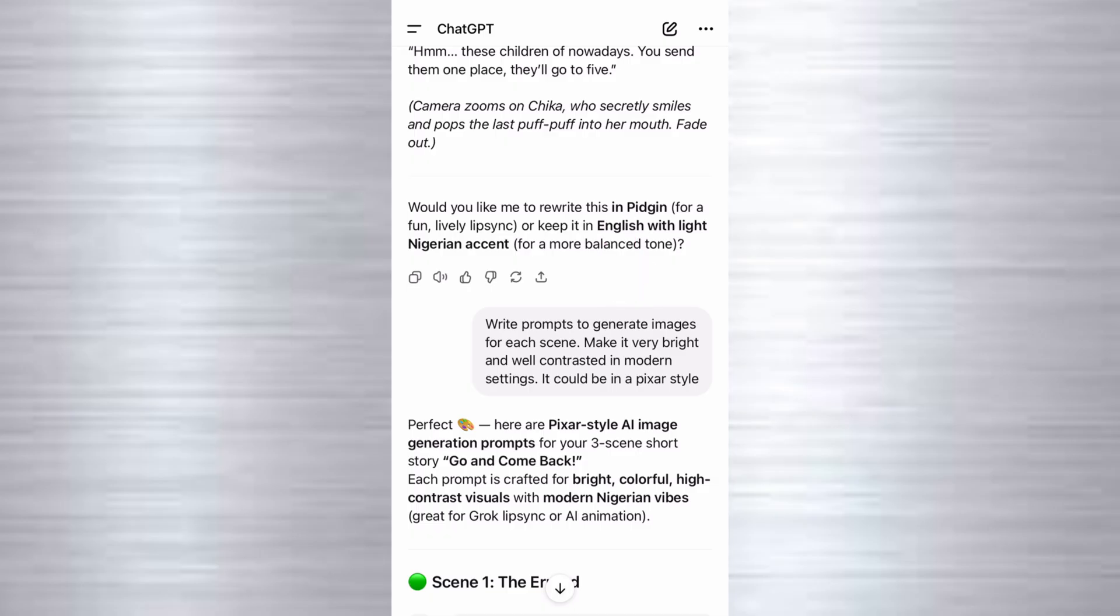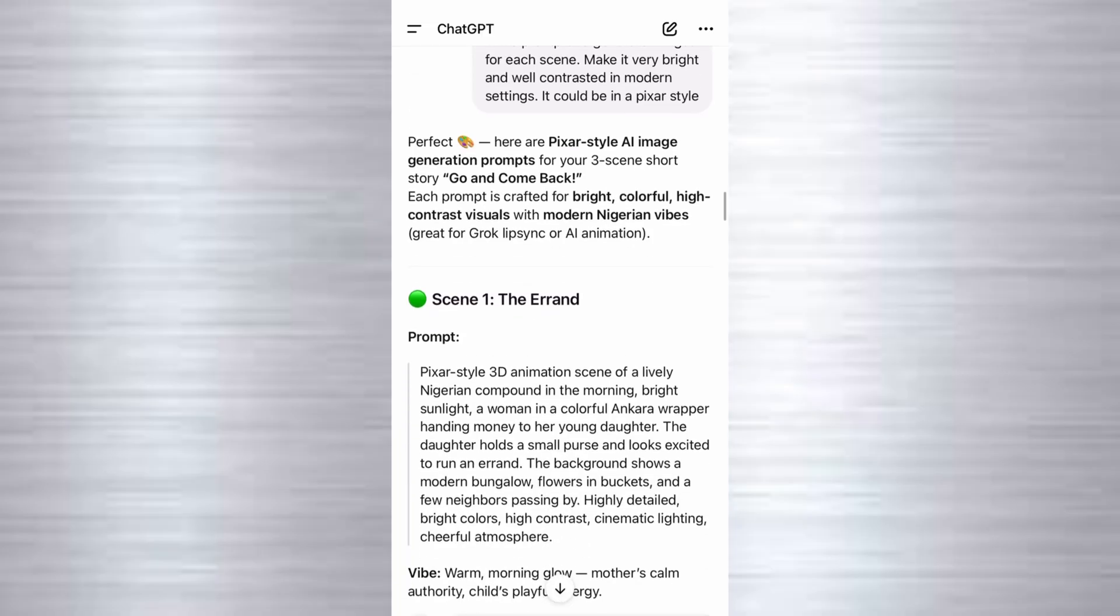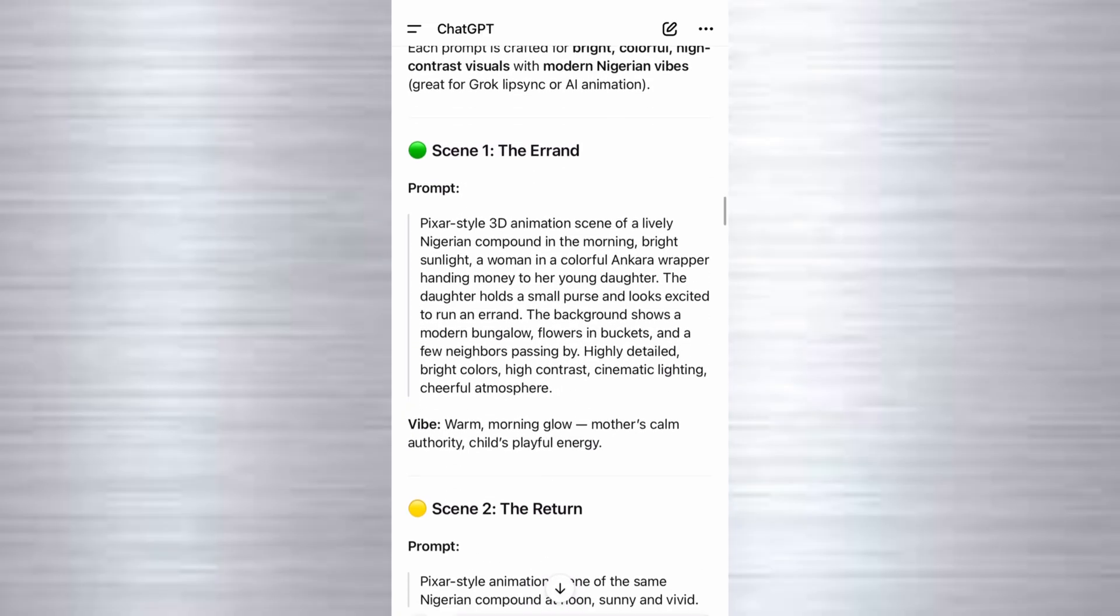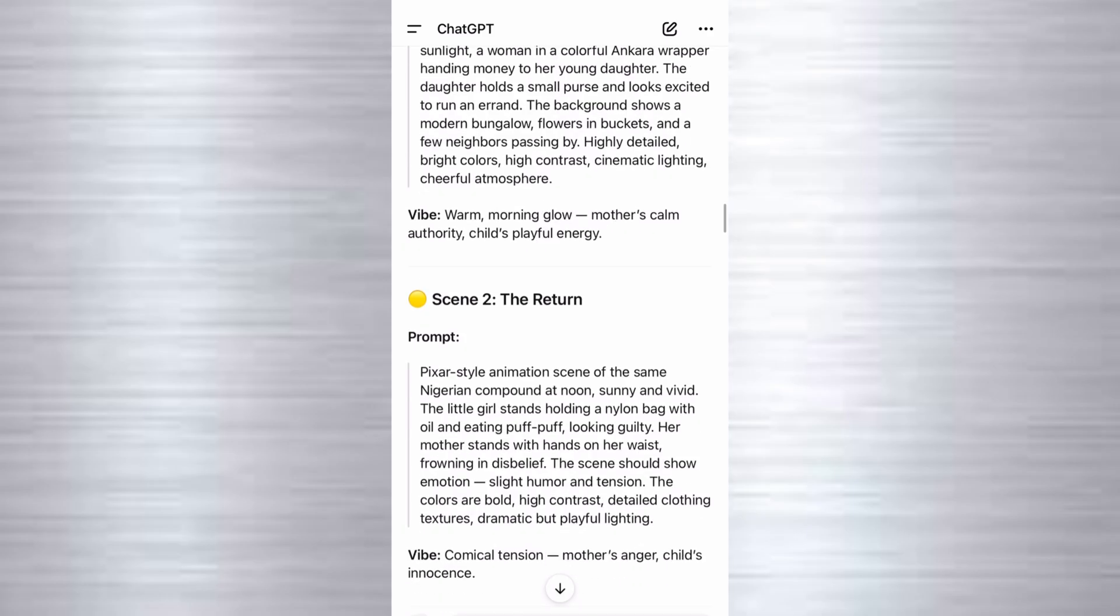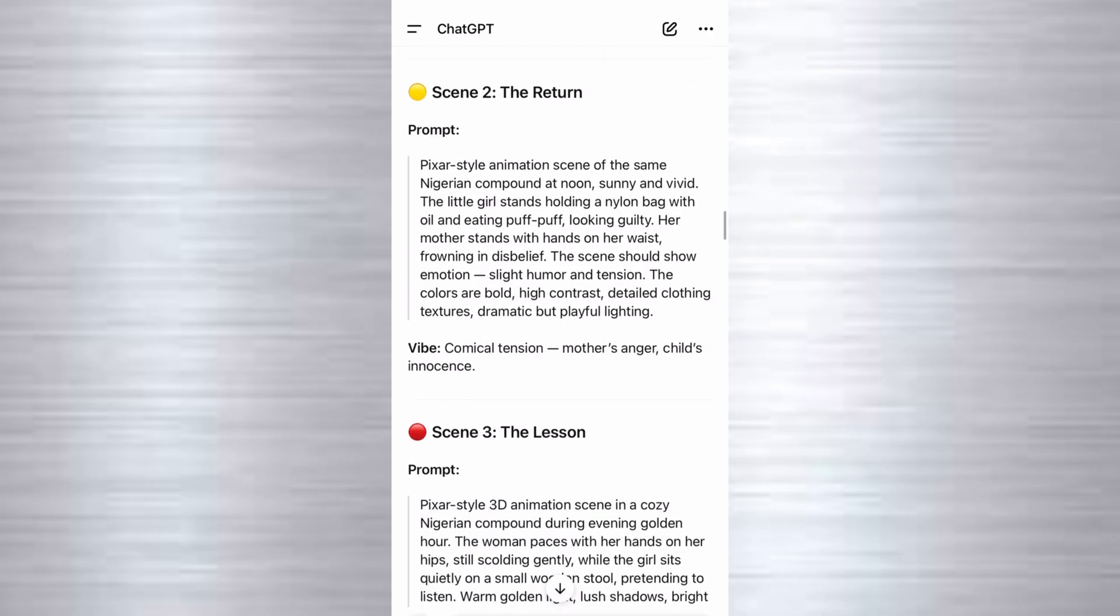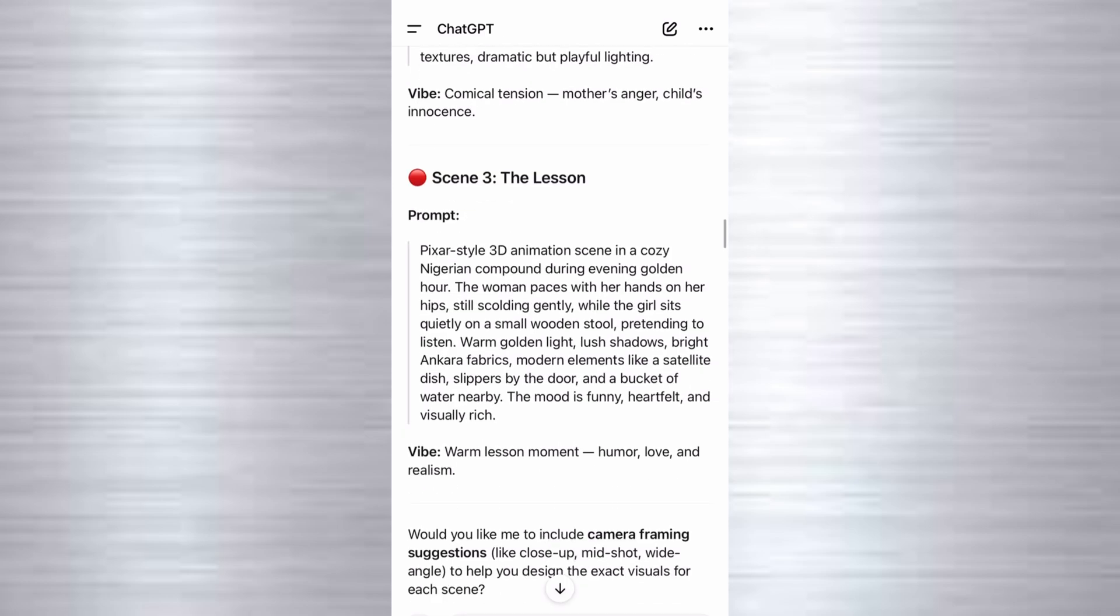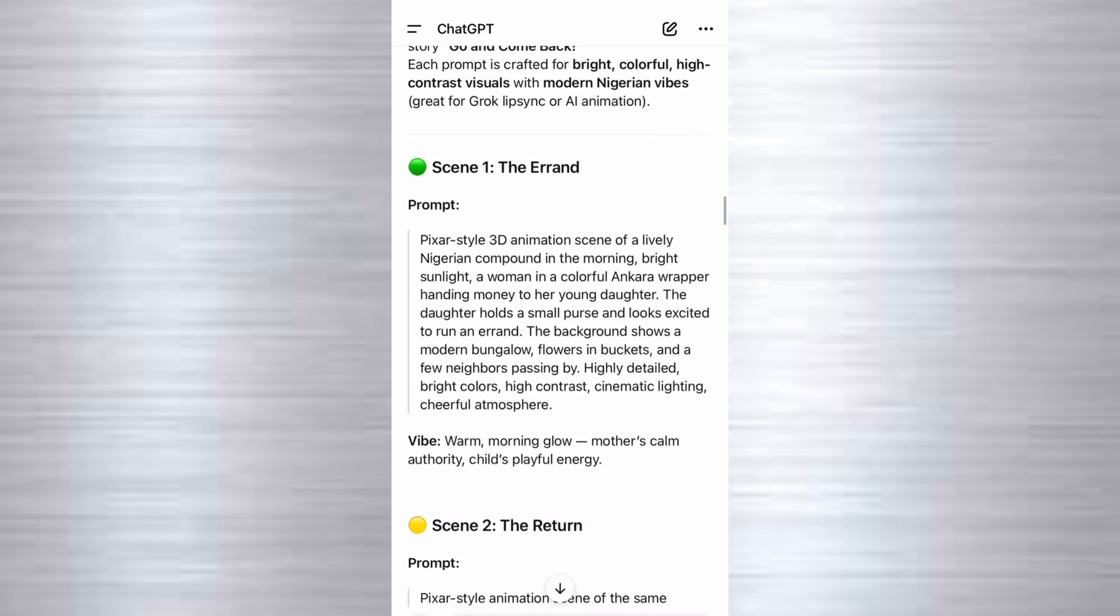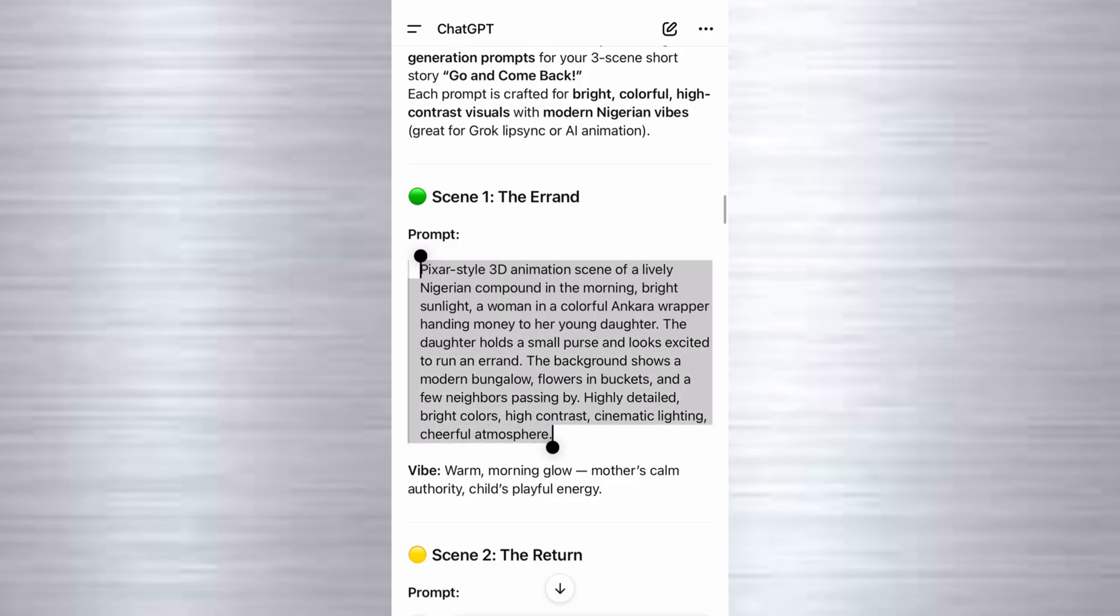I said write prompts to generate images for each scene. Make it very bright and well contrasted in modern settings. It could be in Pixar style. And this was the response I got. So we have the prompt for scene one, the prompt for scene two, and the prompt for scene three. So we'll just go ahead and copy the prompt for each of the scene.